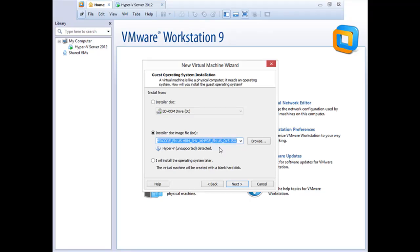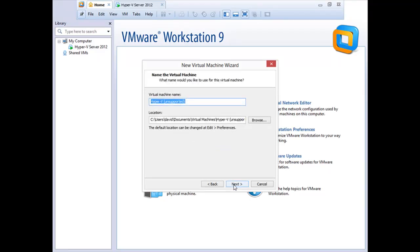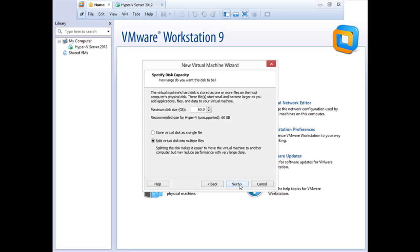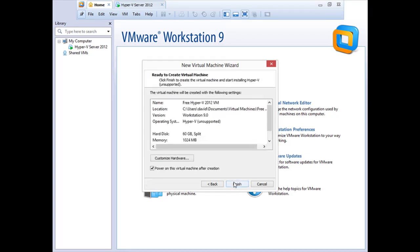I'll select the ISO image that I downloaded, click Next. I'll say that this is going to be a free Hyper-V 2012 VM. We'll just give it that name for now. I'll say next here. Take the default disk size, 60 gigabytes, and we can take even the default memory for demonstration purposes.